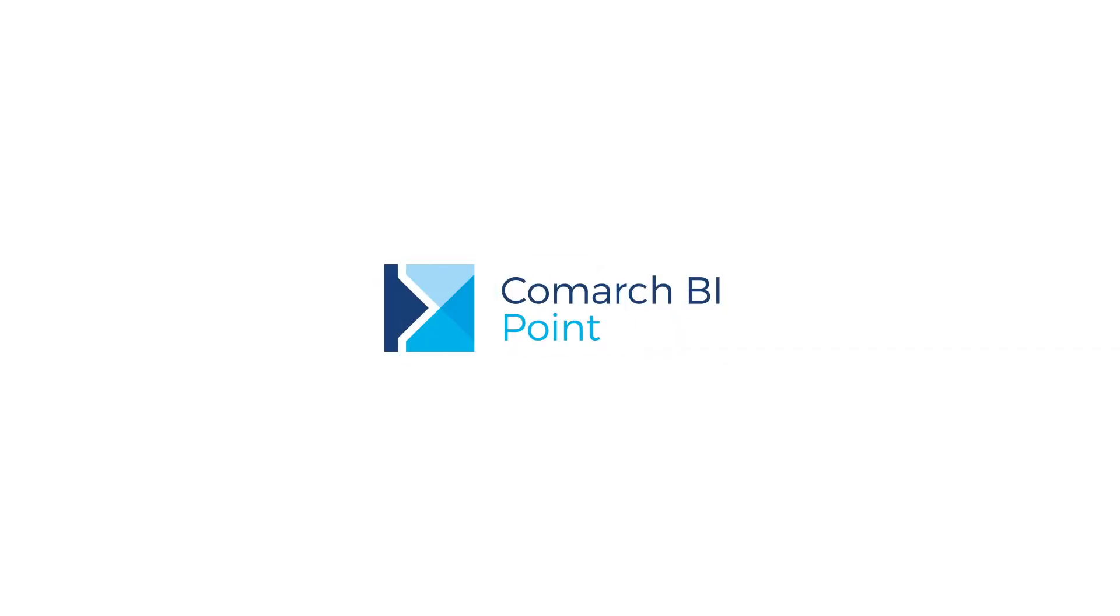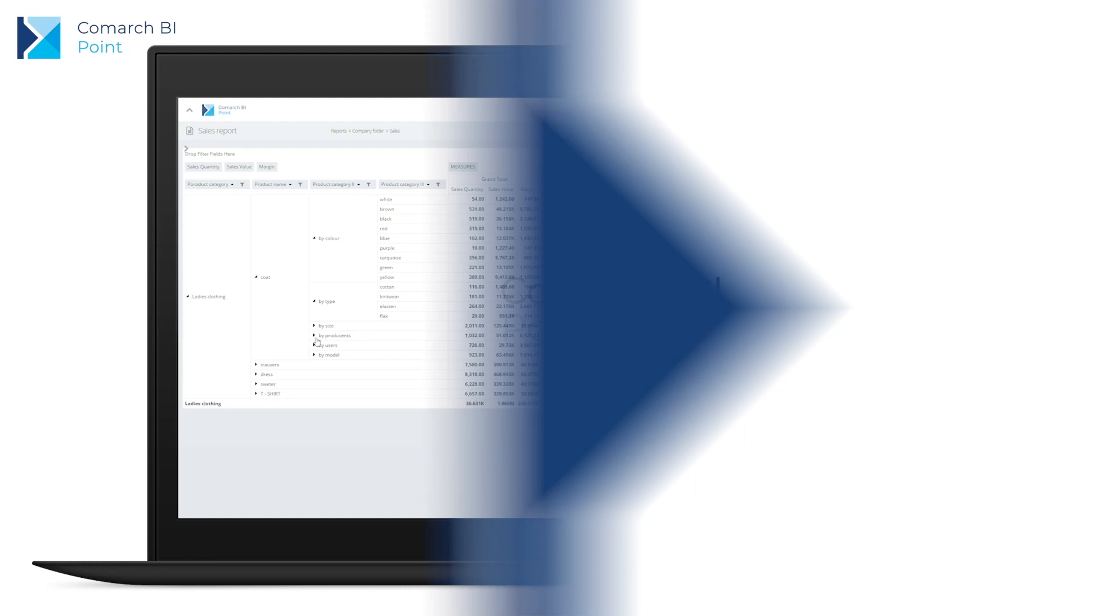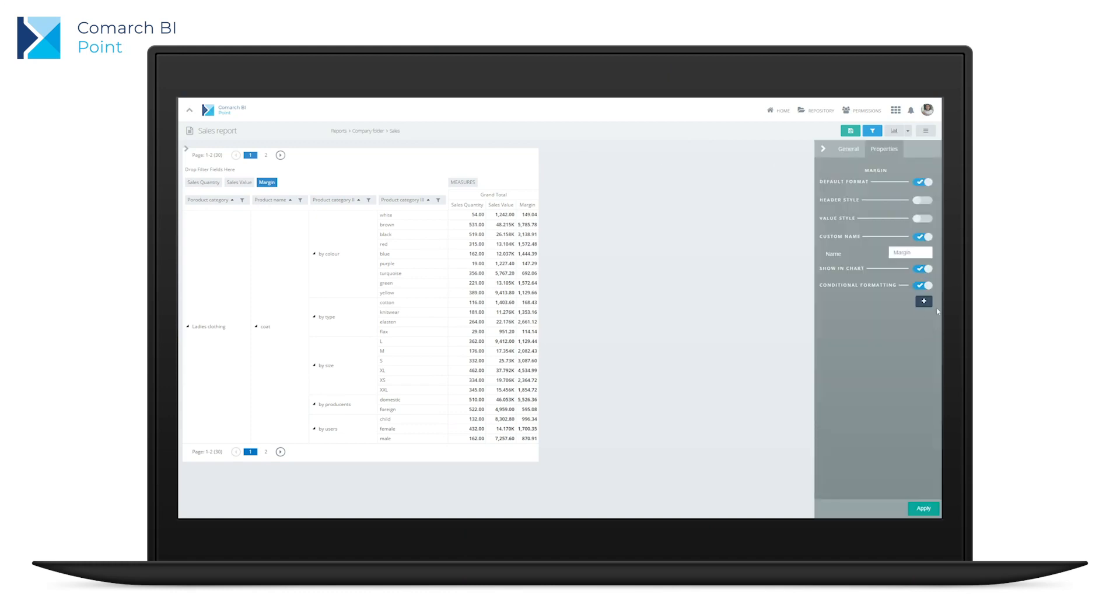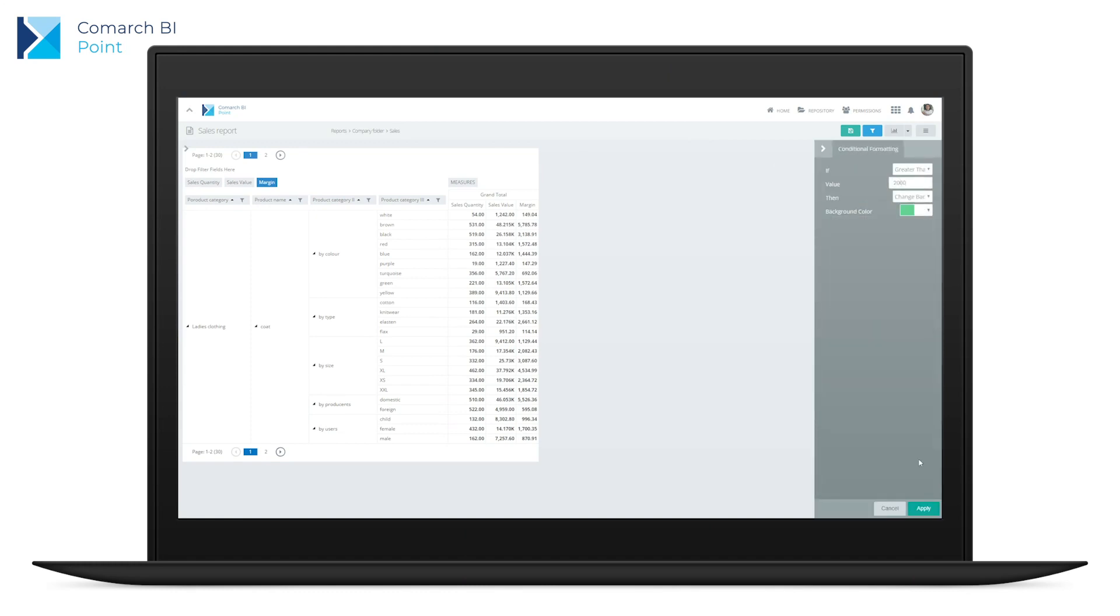Get deep into your selected report, develop its levels and discover the numbers that interest you. Use conditional formatting to find deviations and react efficiently to changes taking place in the company and its immediate surroundings.